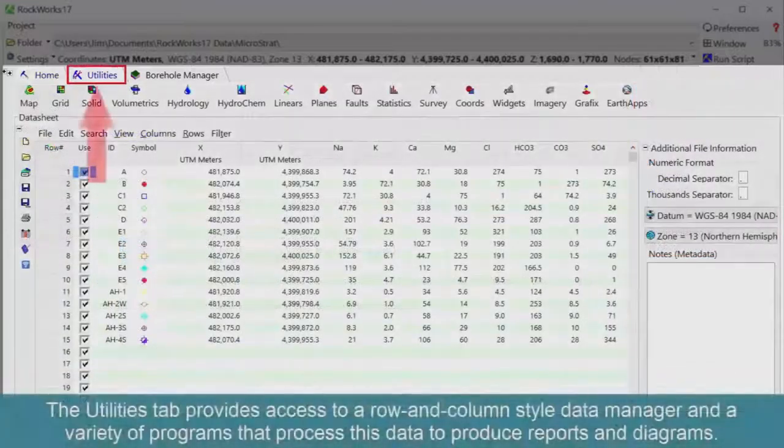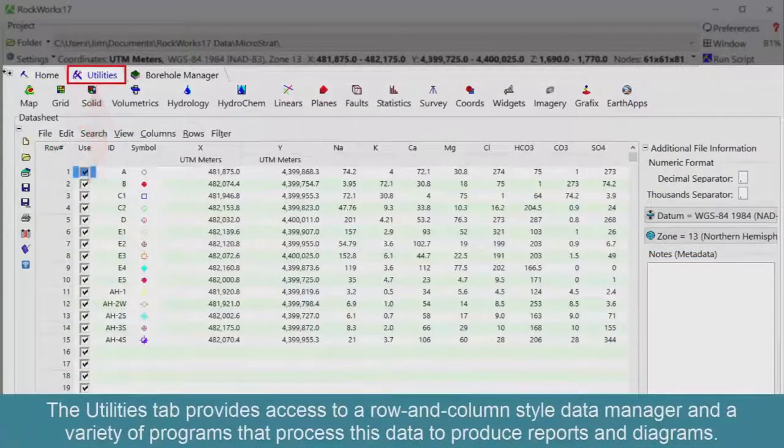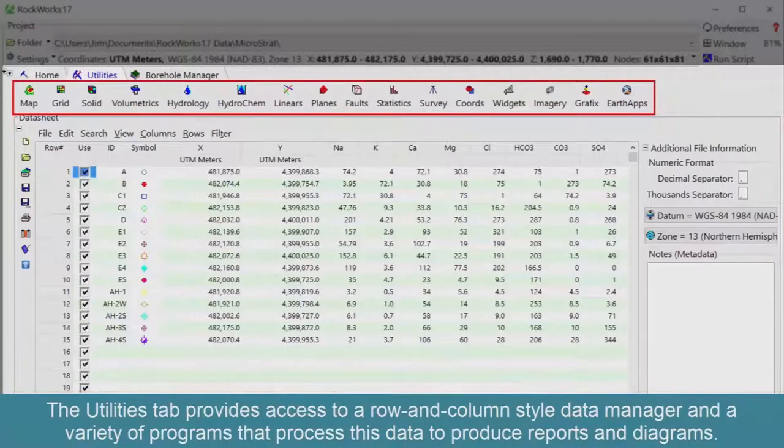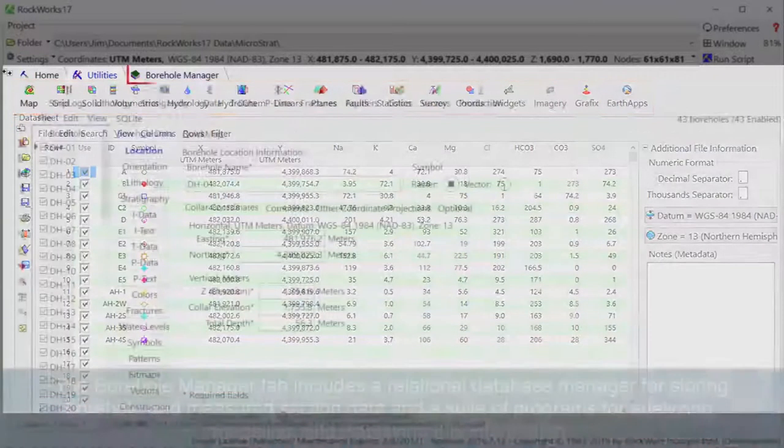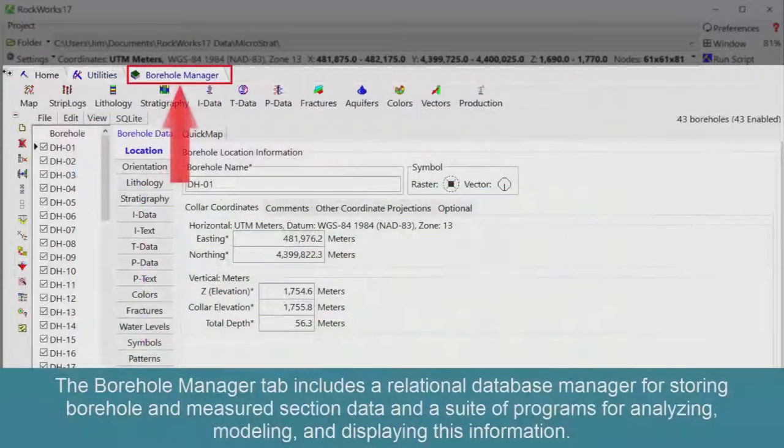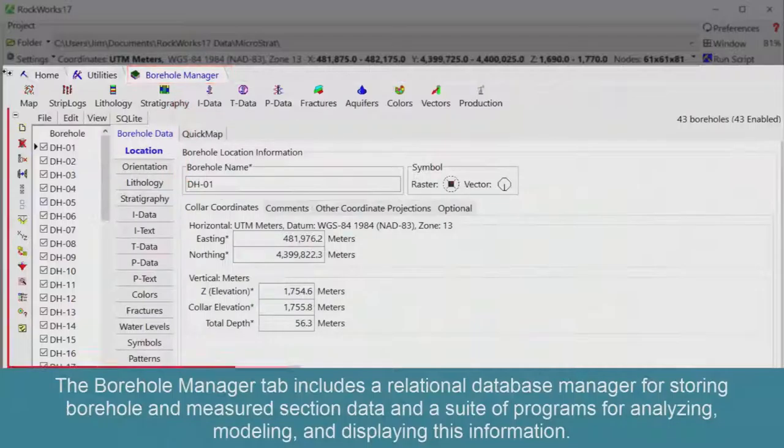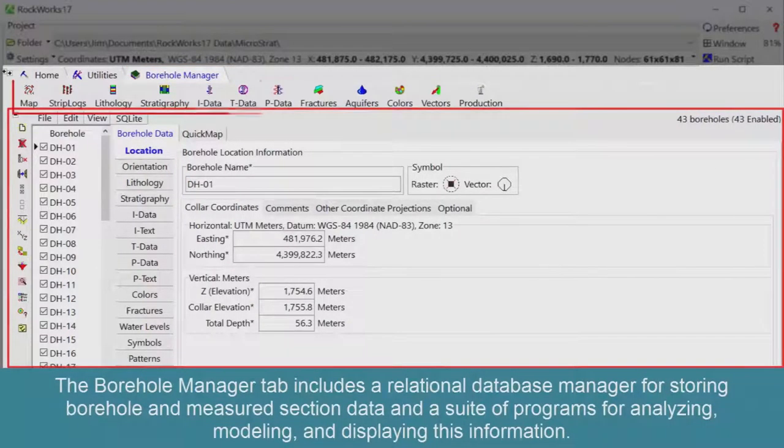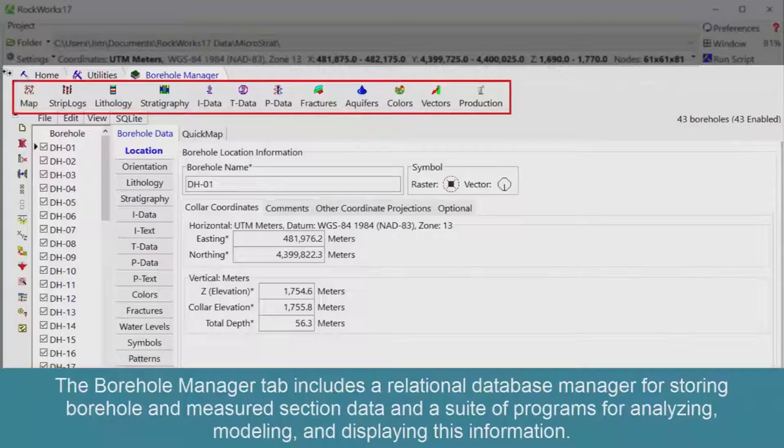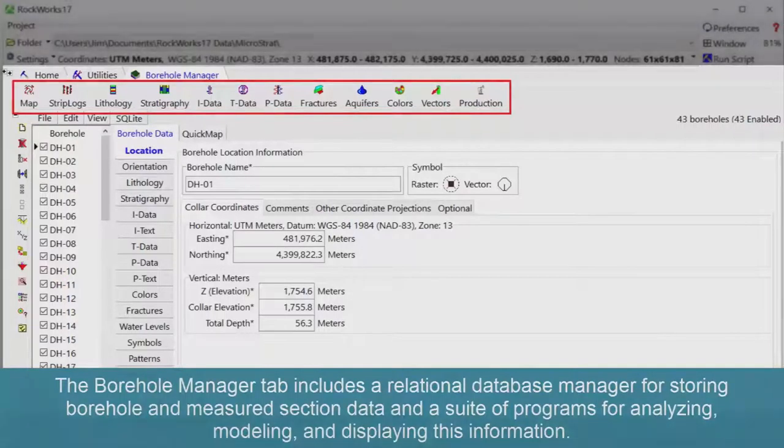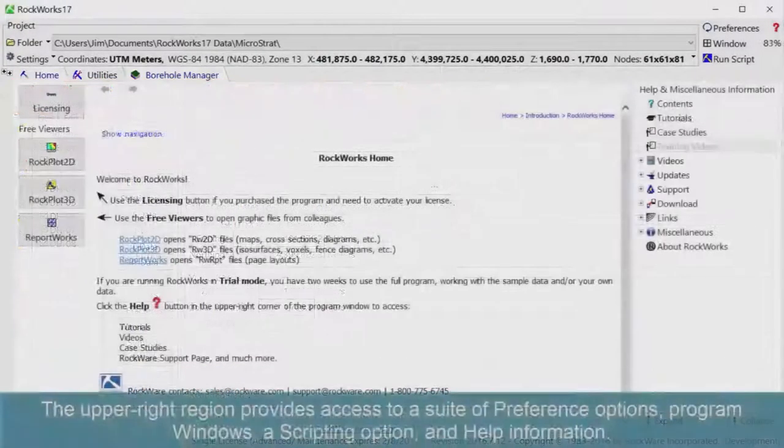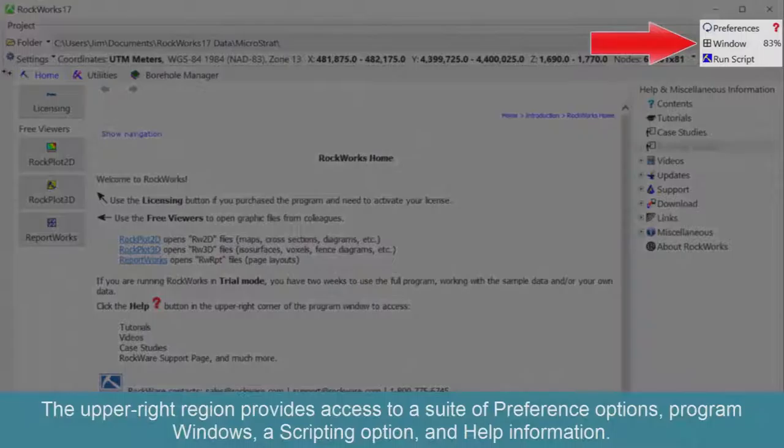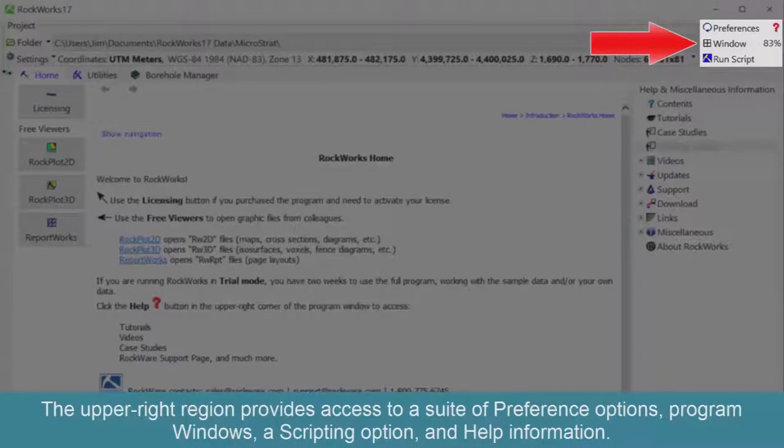The Utilities tab provides access to a row and column style data manager and a variety of programs that process this data to produce reports and diagrams. The borehole manager tab includes a relational database manager for storing borehole and measured section data, and a suite of programs for analyzing, modeling, and displaying this information. The upper right region provides access to a suite of preference options, program windows, a scripting option, and help information.